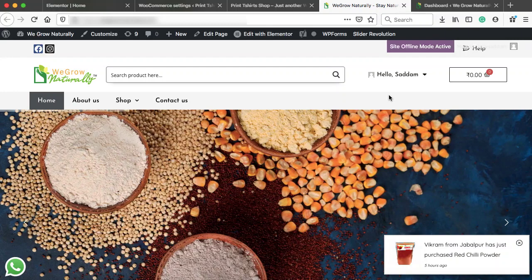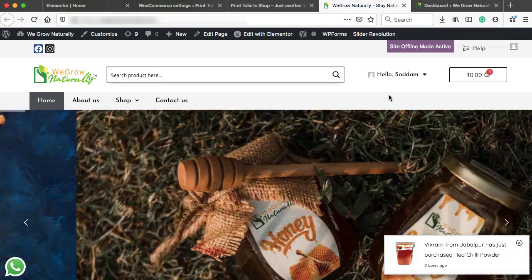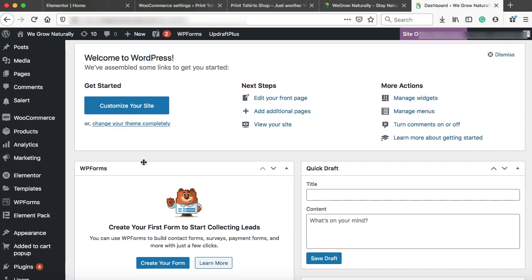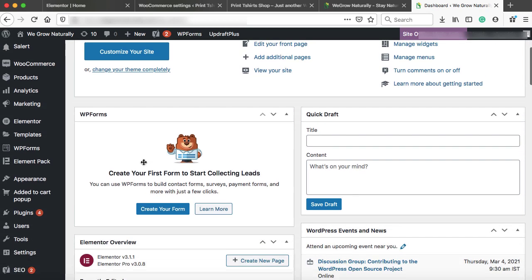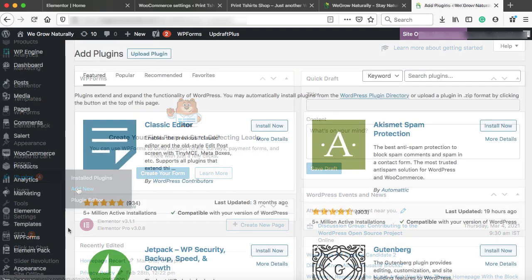This is one of my client's website where I will show you how we can integrate the WooCommerce order tracking. So let's go back onto the backend and we need to install a plugin. So go onto the plugins and then click on add new.